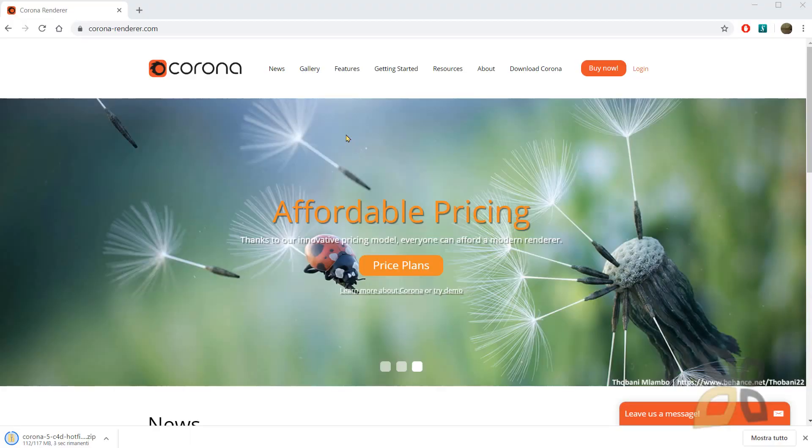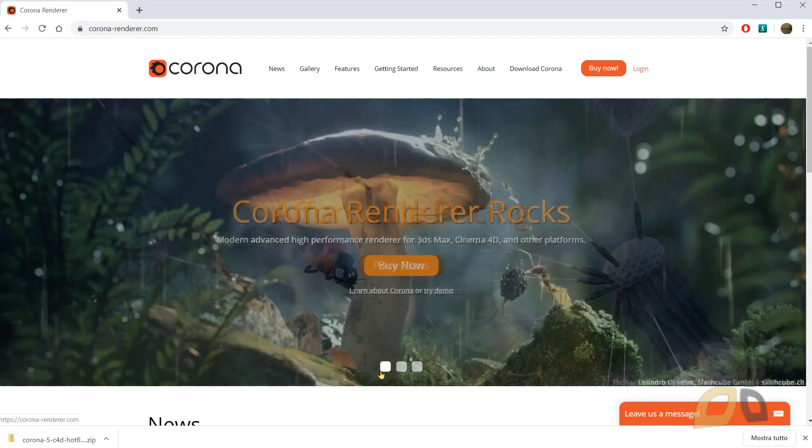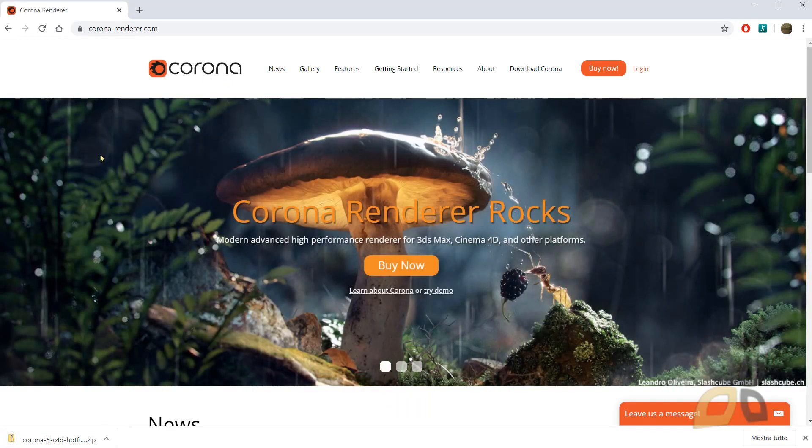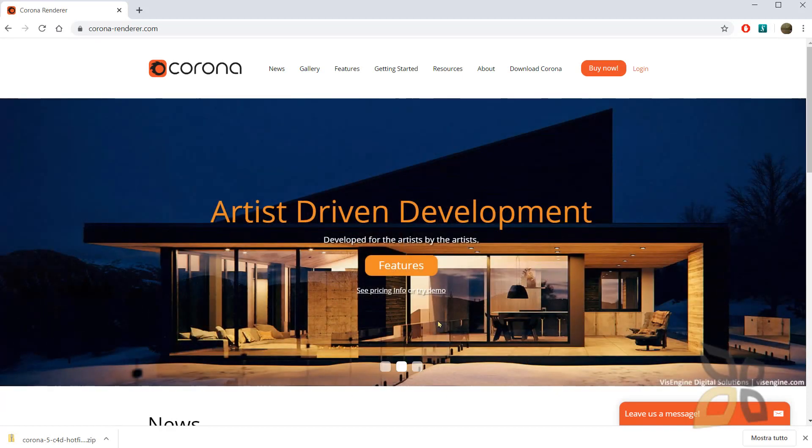In this video I will talk about Corona for Cinema 4D. This is a plugin which will help you to create very beautiful renderings and realistic visualizations.